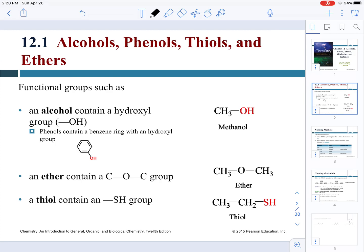First we're going to discuss the functional groups that contain oxygen atoms and sulfur atoms. An alcohol is any molecule that contains a hydroxyl group — an OH group. An ether is a compound that has a single-bond oxygen bonded to carbon atoms on either side, such as CH3-O-CH3. Thiols contain an SH group; for example, an ethyl group bonded to an SH group is a thiol.